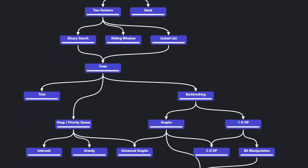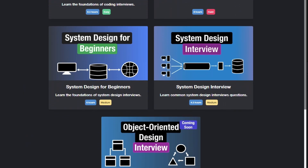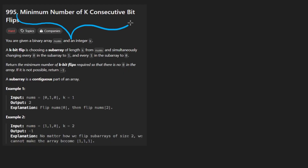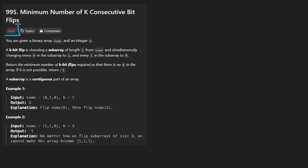Hey everyone, welcome back. Let's write some neat code today. We'll solve the problem: Minimum Number of K Consecutive Bit Flips. It's a hard problem, but I'm about to make it look relatively easy, at least for a hard problem.